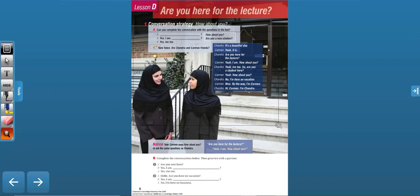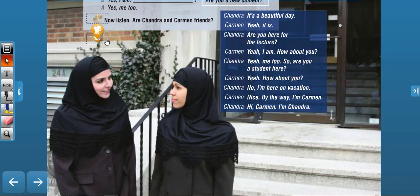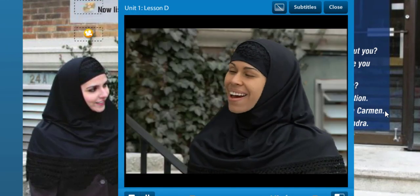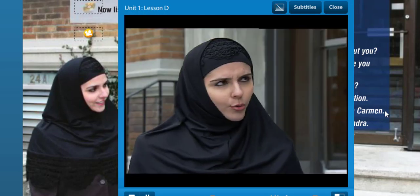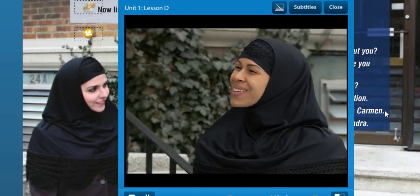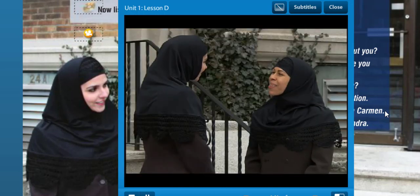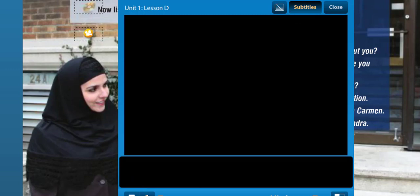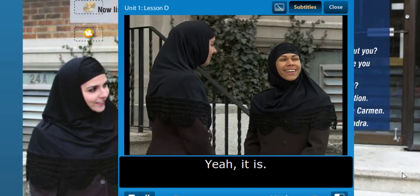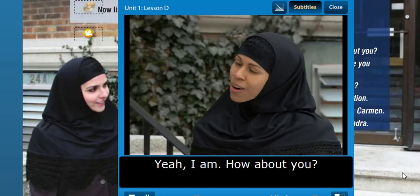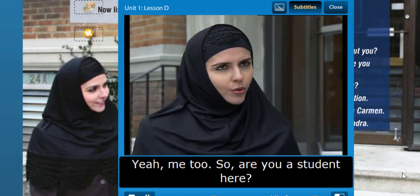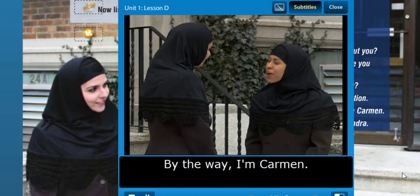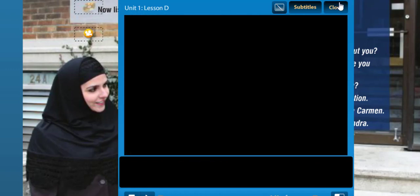We have a video here. Let's watch. 'It's a beautiful day.' 'Yeah, it is.' 'Are you here for the lecture?' 'Yeah, I am. How about you?' 'Yeah, me too.' 'Are you a student here?' 'Yeah. How about you?' 'No, I'm here on vacation.' 'By the way, I'm Carmen.' 'Hi Carmen, I'm Chandra.' Let's do it again. 'It's a beautiful day.' 'Yeah, it is.' 'Are you here for the lecture?' 'Yeah, I am. How about you?' 'Yeah, me too.' 'Are you a student here?' 'Yeah. How about you?' 'No, I'm here on vacation.' 'By the way, I'm Carmen.' 'Hi Carmen, I'm Chandra.'